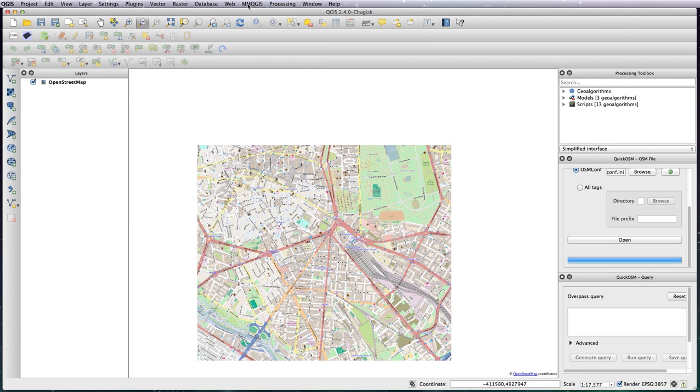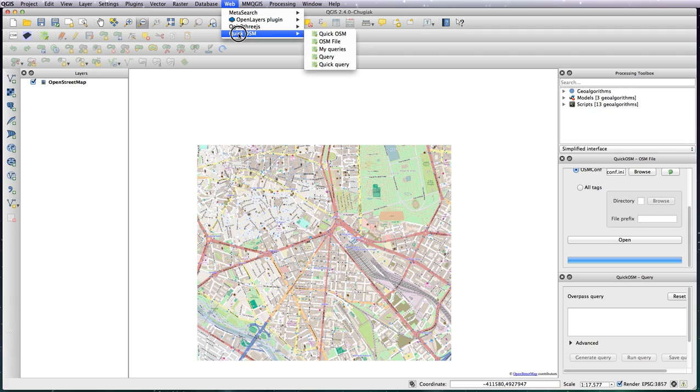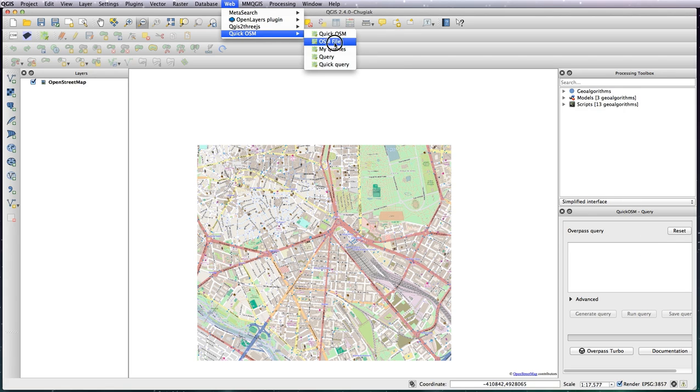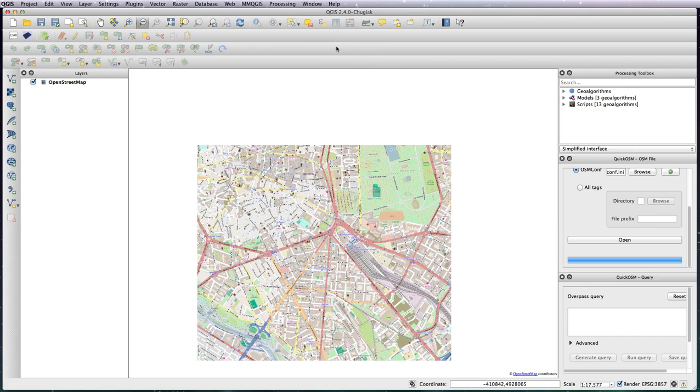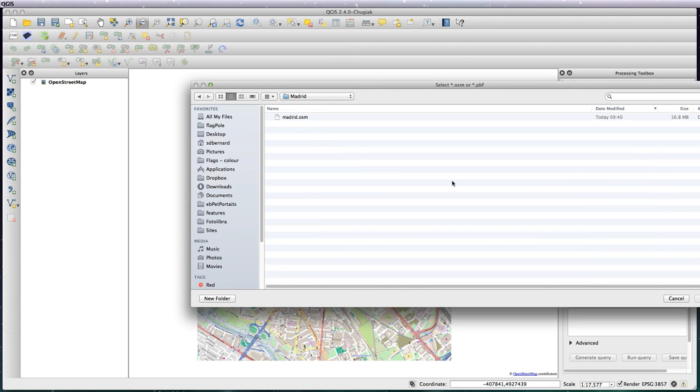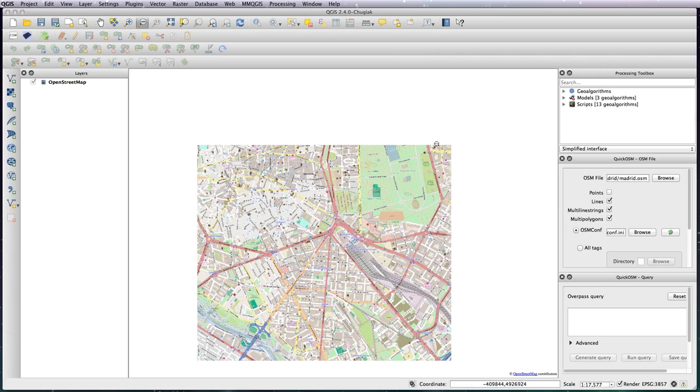Then to access it you go via Web, Quick OSM, and then OSM file. It should pop up over here on the right hand side. So we've got Quick OSM here, click on browse, select your OSM file. And then these choices here - points, lines, multi strings, and multi polygons - are the things that it will download out of the OSM file and add to your project.